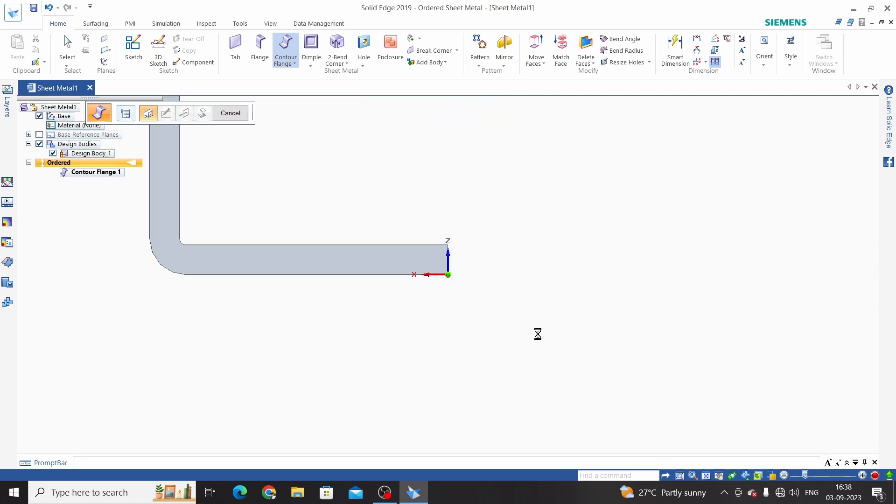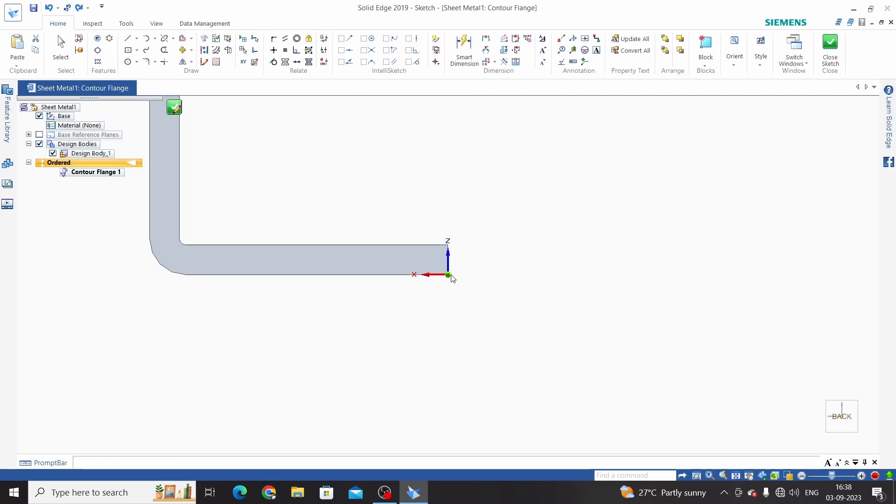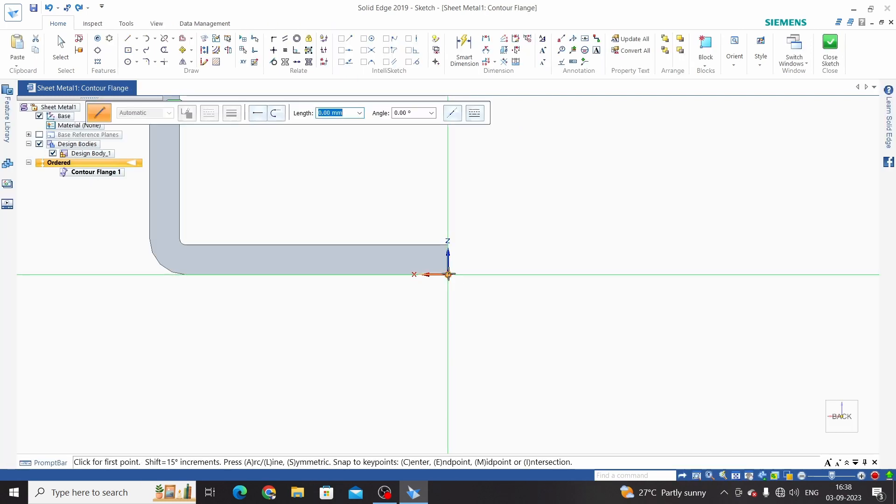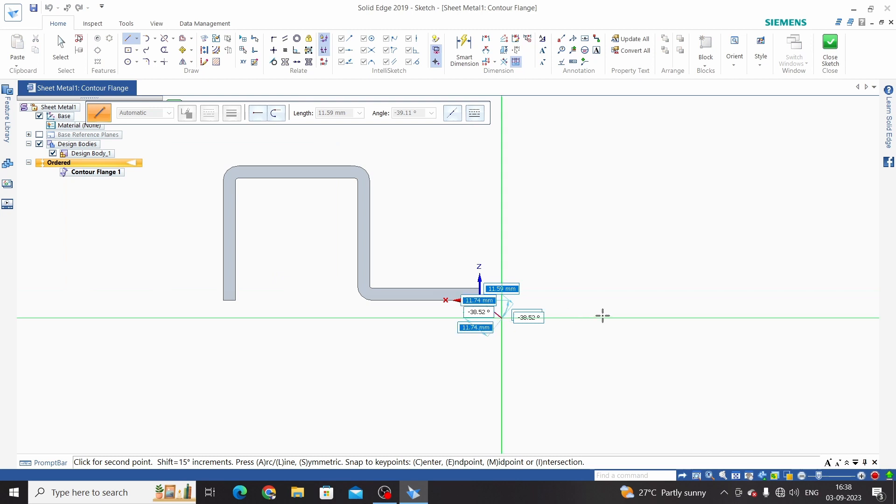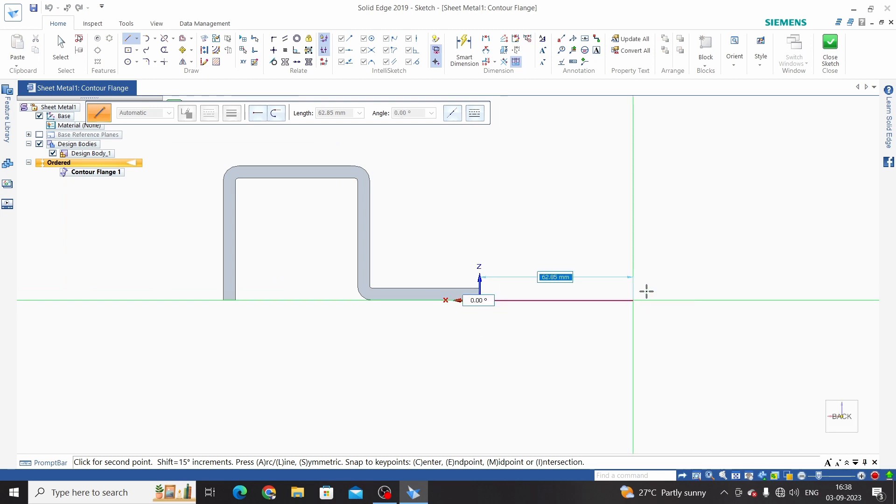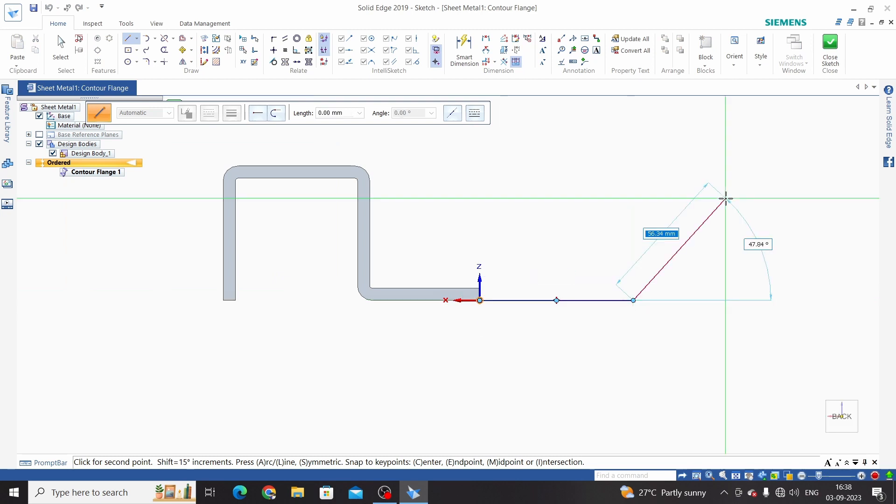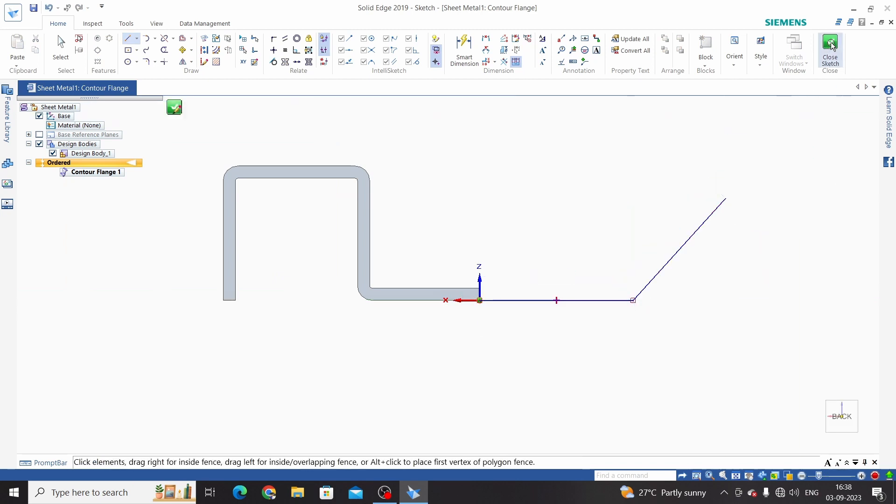So select this, draw a sketch. This is a random sketch and close.